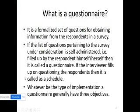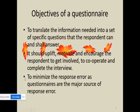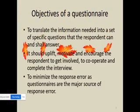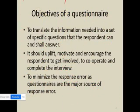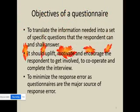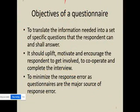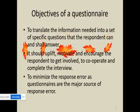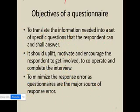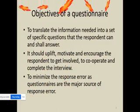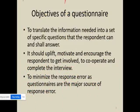A questionnaire or schedule generally has three objectives. The first objective is to translate the information needed into a set of specific questions that the respondent can and shall answer. 'Can' means the respondent knows the answer, and 'shall' means the individual is expected to give an answer. Such questions are based on the information the researcher wants to extract.